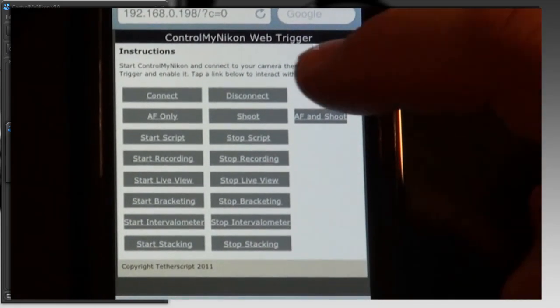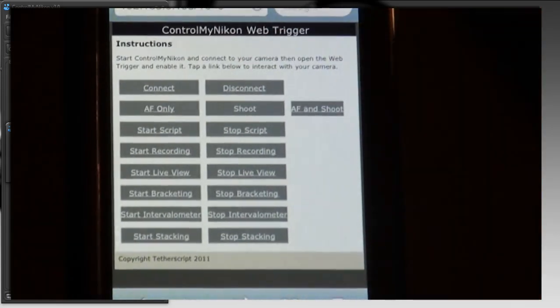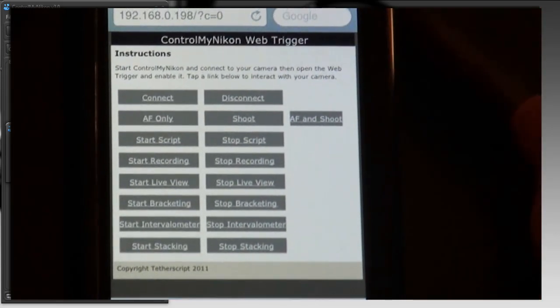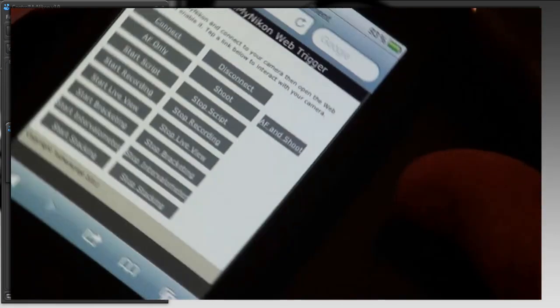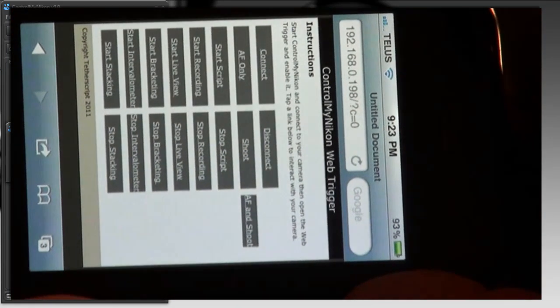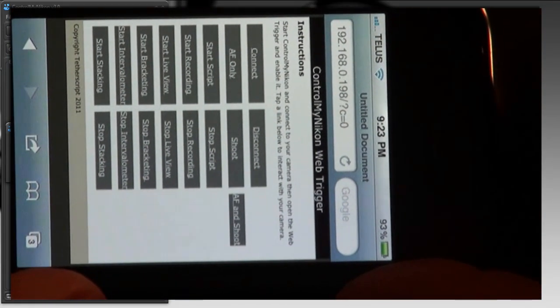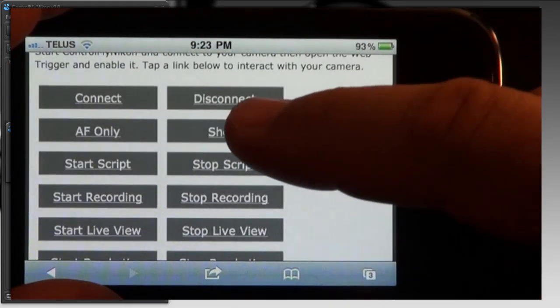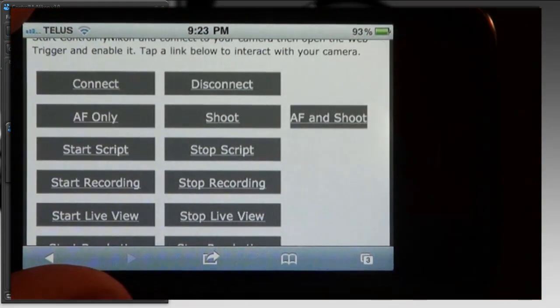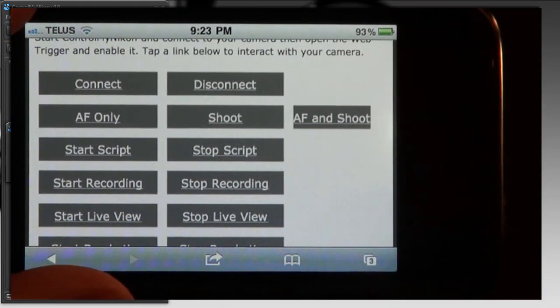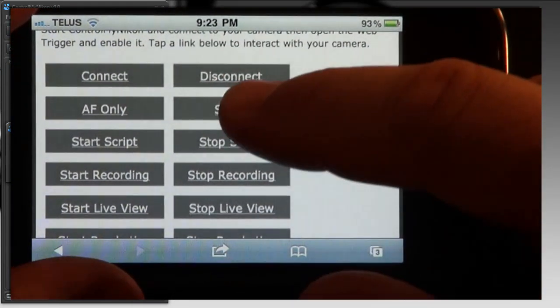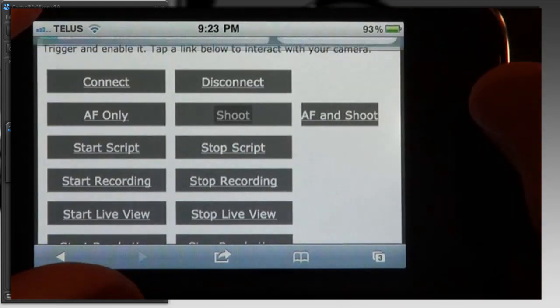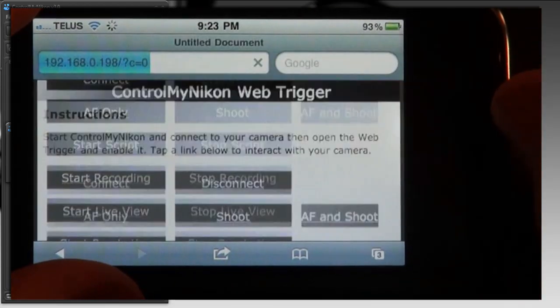All right so there we see it works on the iPad and the iPhone. If you have an Android based device, a tablet or a smartphone, as long as it has a web browser it will work and this is a very basic web page and it serves up. It's not very fancy so it works on basically any web browser.